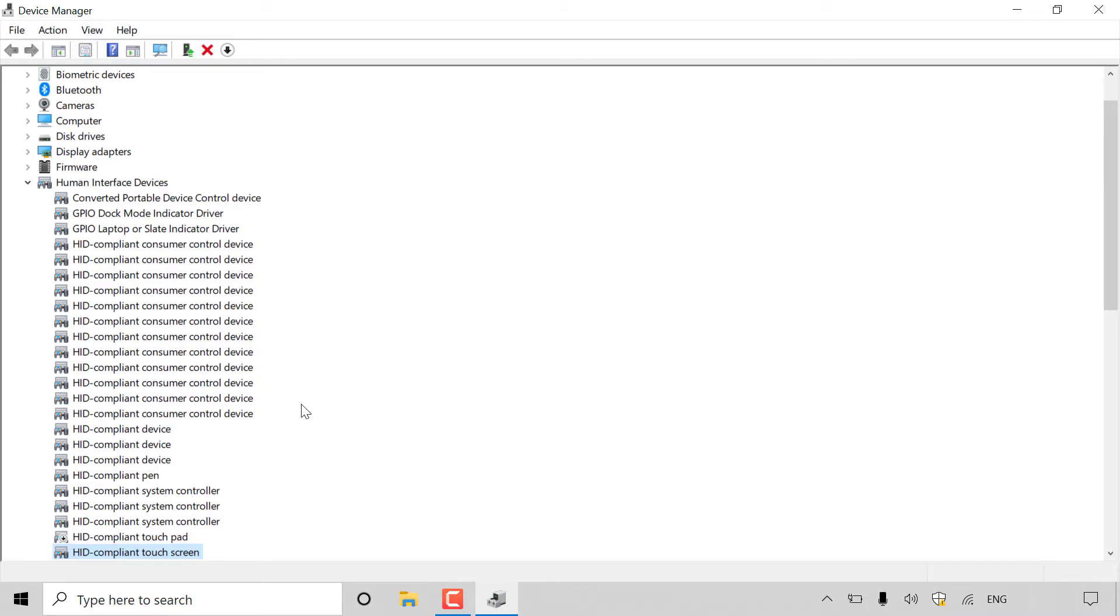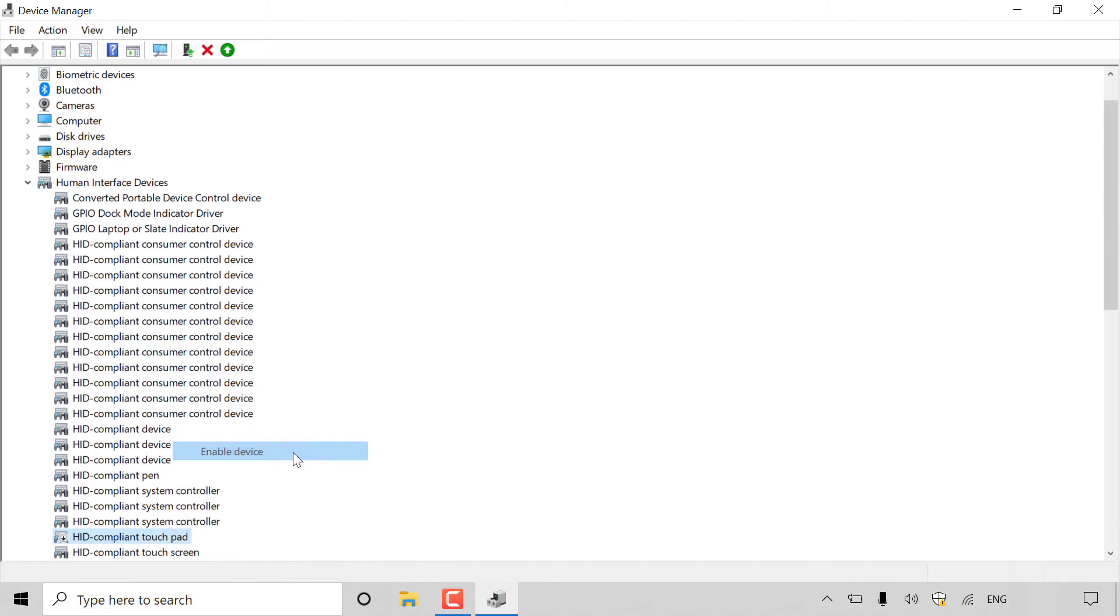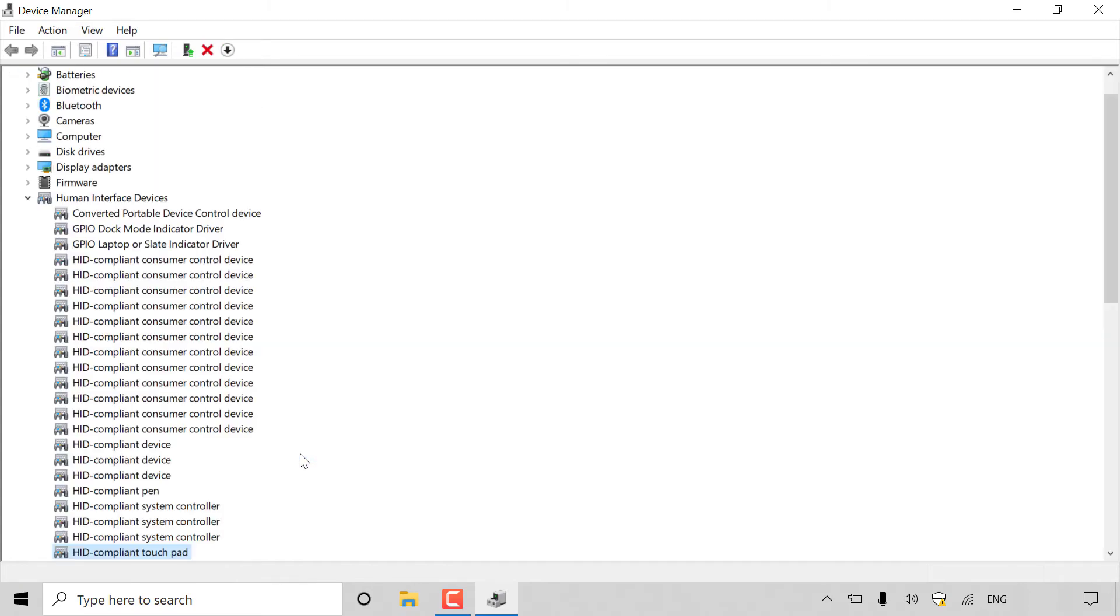Great, so our touchscreen now has been enabled. If you wanted to enable your touchpad, all you need to do is go through the same process again as we did with our touchscreen. That is to find the HID compliant touchpad, right click on that device, and then go enable device.